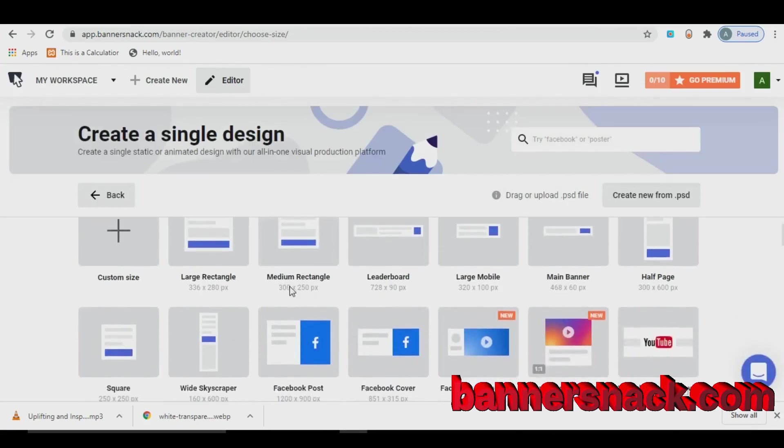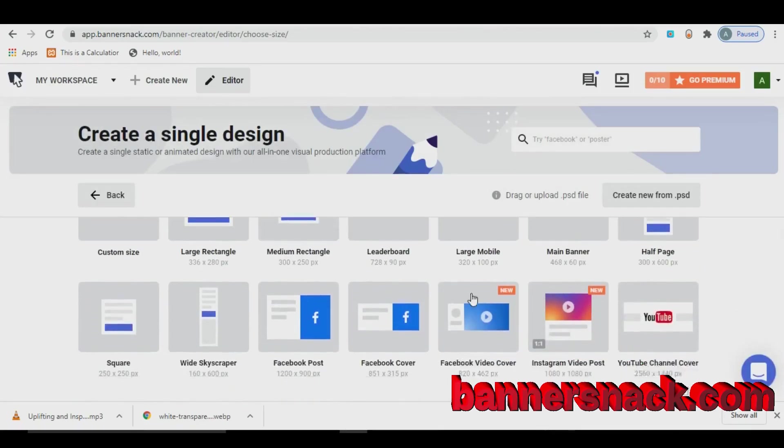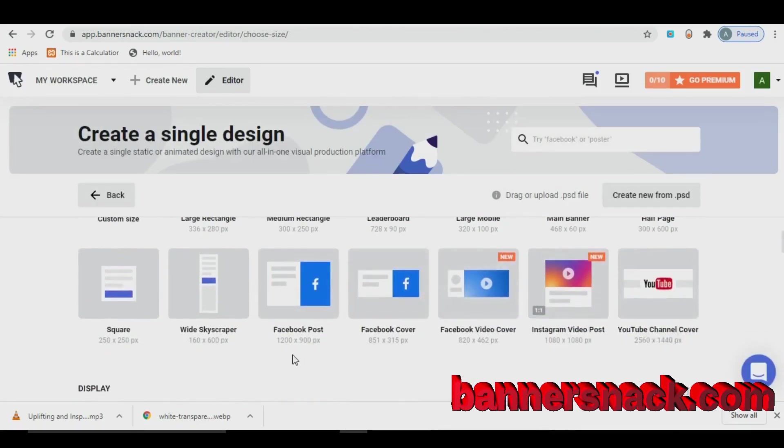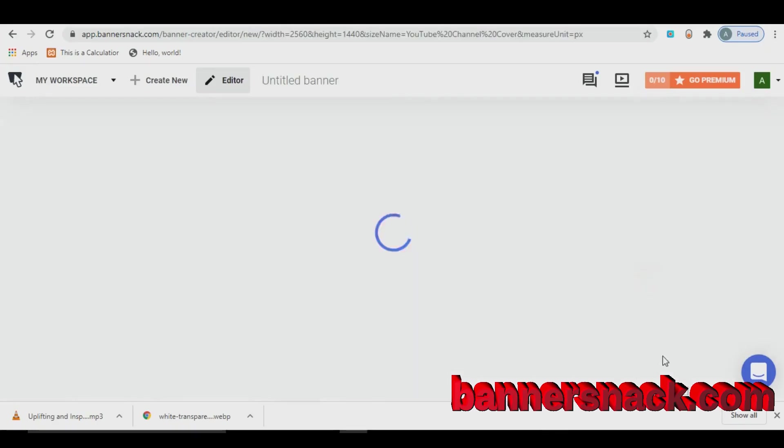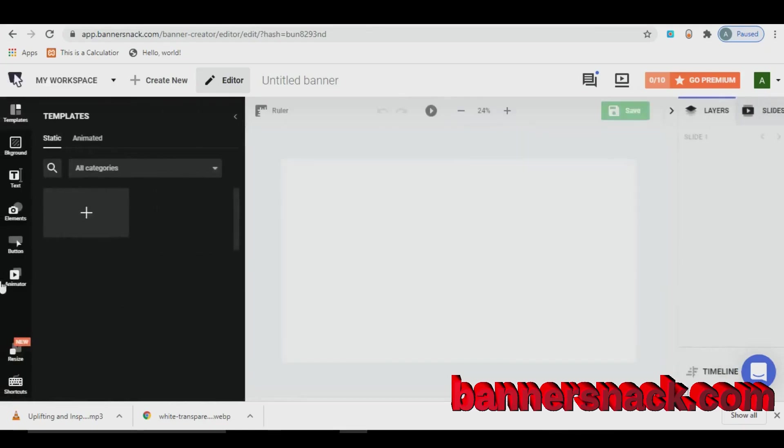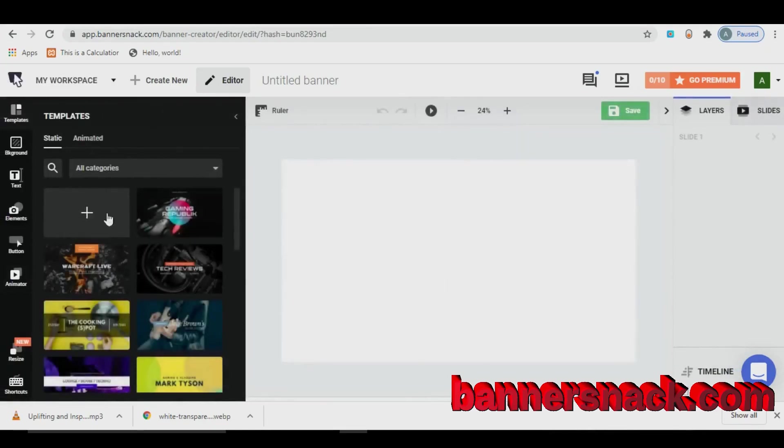Here you will find the size. You can either use custom size or you can use some fixed size like Facebook cover, YouTube cover, Instagram cover and so on. You can use some free templates from there. Just need to search what you are looking for.